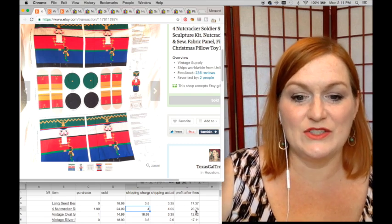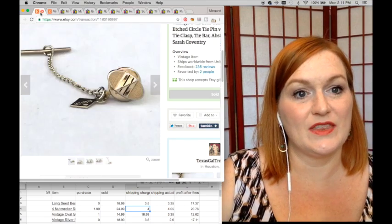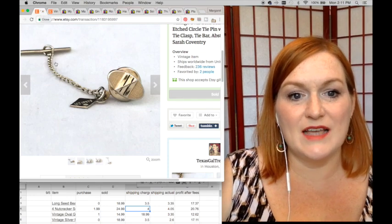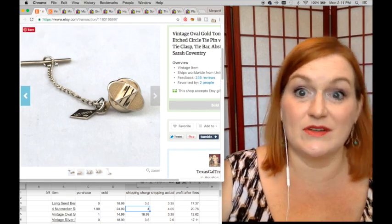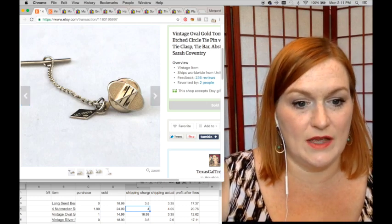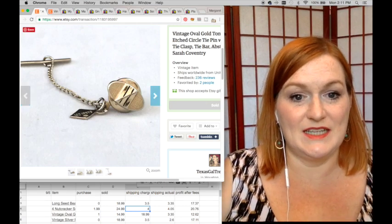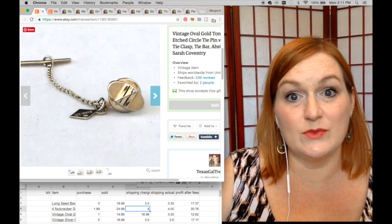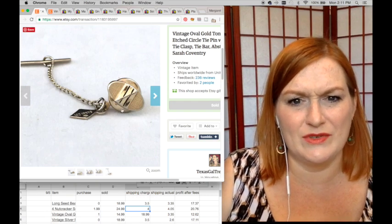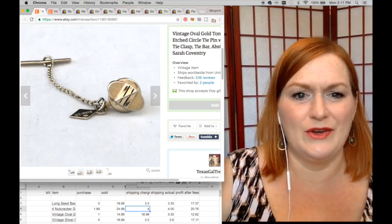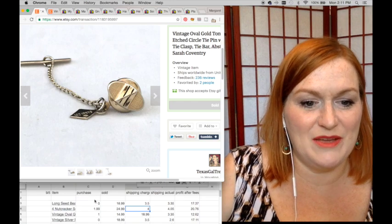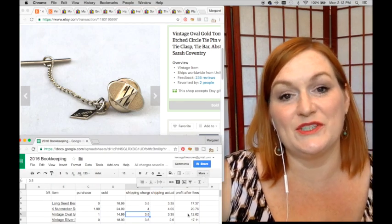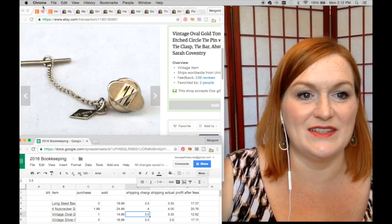Next up is this tie tack. I enjoy selling tie tacks and tie bars and couplings and things like that. This one is a Sarah Coventry tie tack, and you see it's not in great condition - it's got some scuffs with a black etching or whatever. Paid a buck for that, sold for $14.99, so after shipping and fees my net was $12.62.